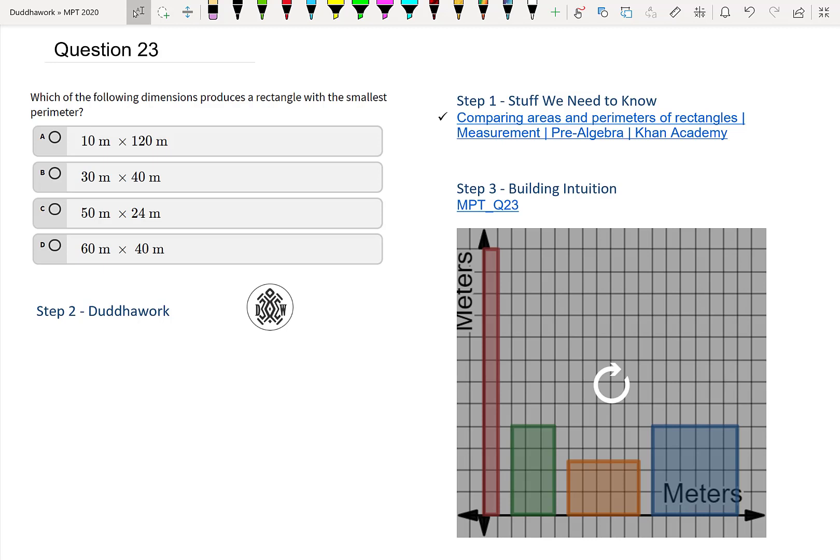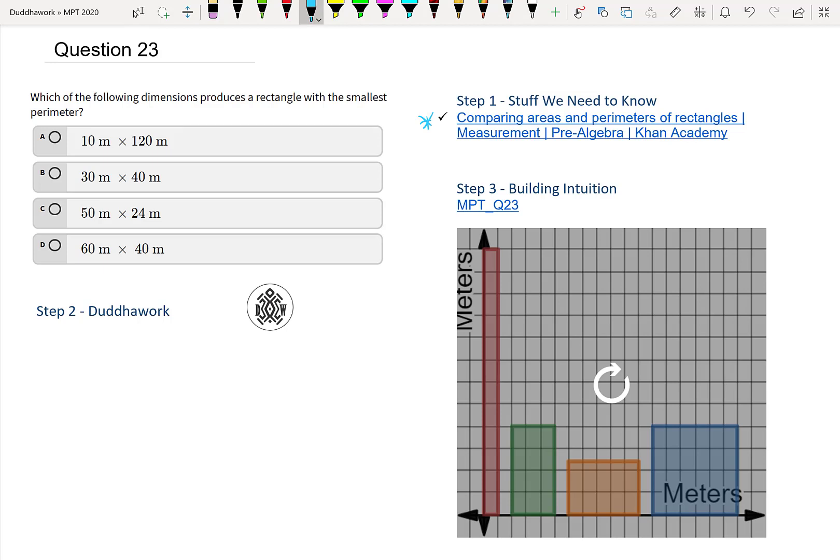I encourage you to try this problem by yourself. We're asked, which of the following dimensions produces a rectangle with the smallest perimeter? To do this, we need to know how to find the perimeter. You can check this video by Khan Academy. They compare the areas and perimeters of a rectangle.